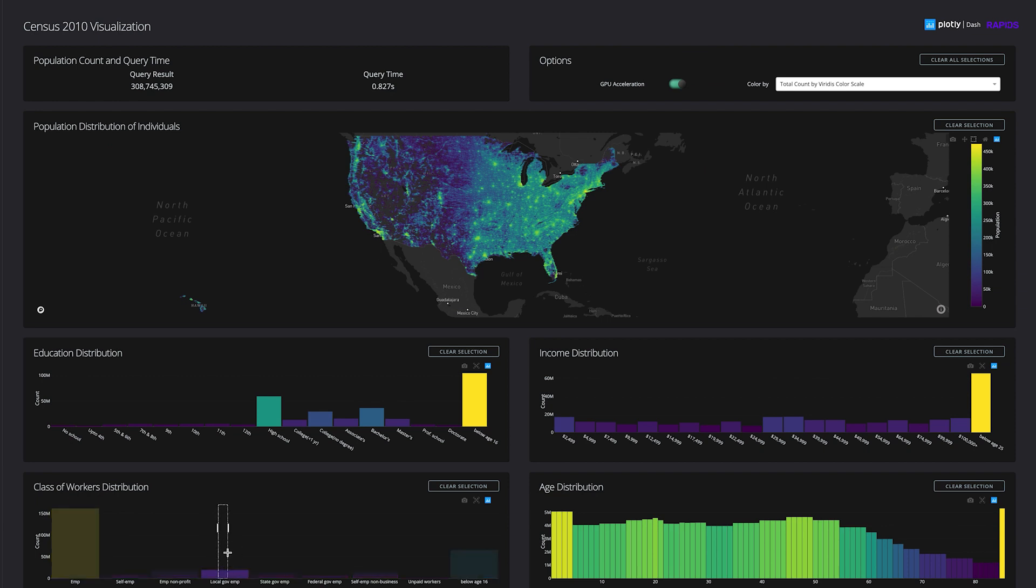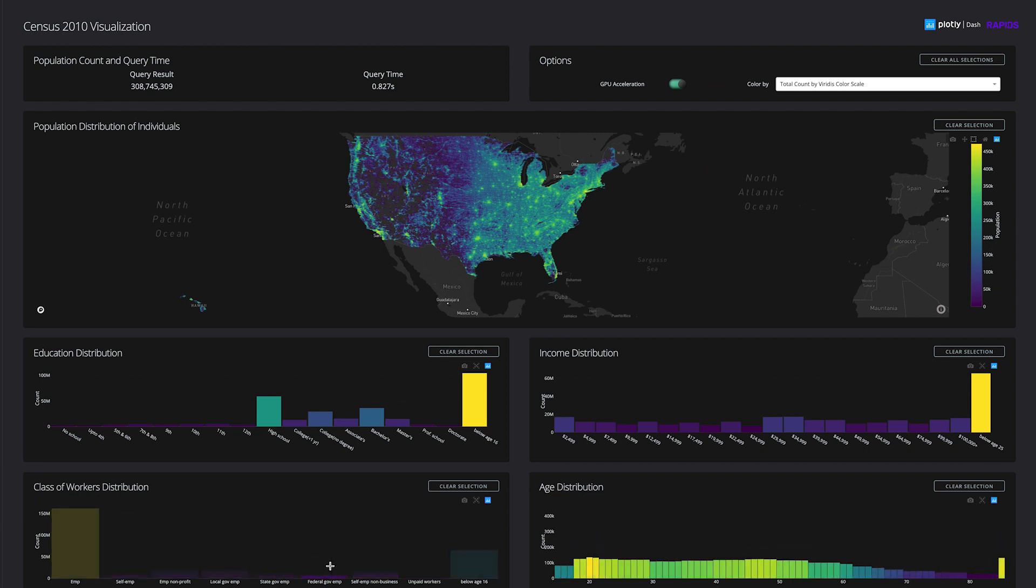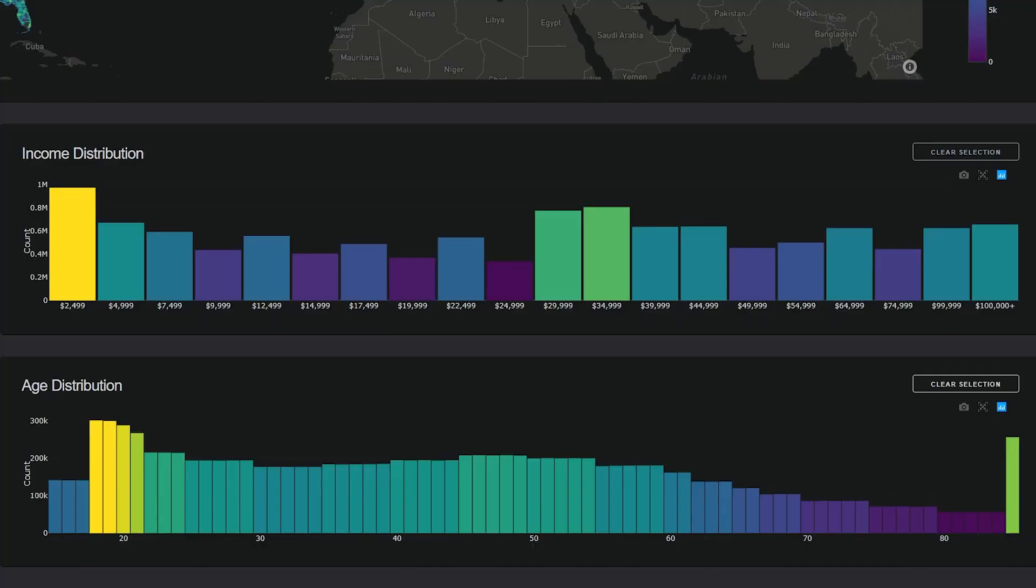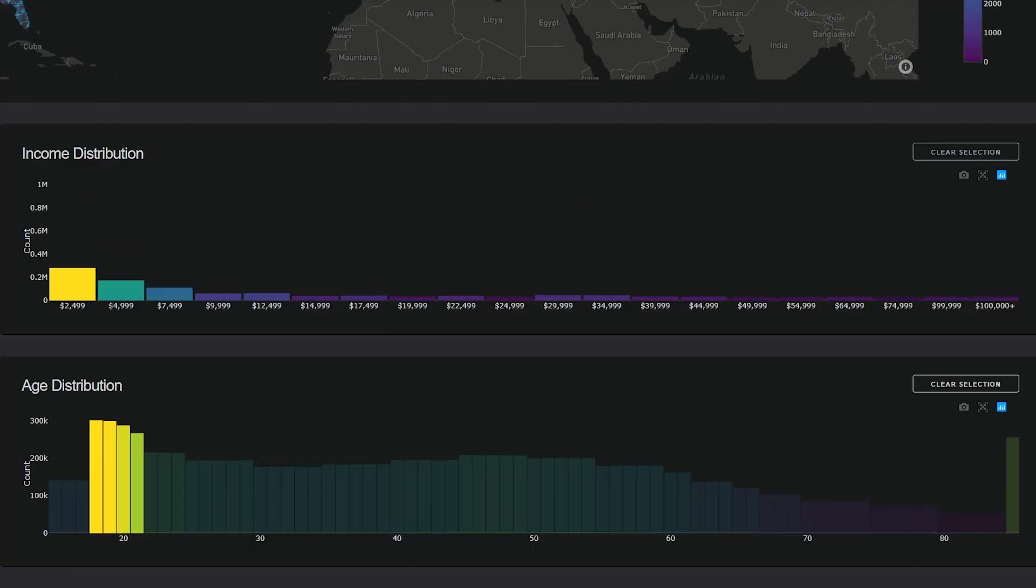By switching between local, state, and federal employees, we immediately discover that state workers seem to have a younger population, between 18 to 21 years old.